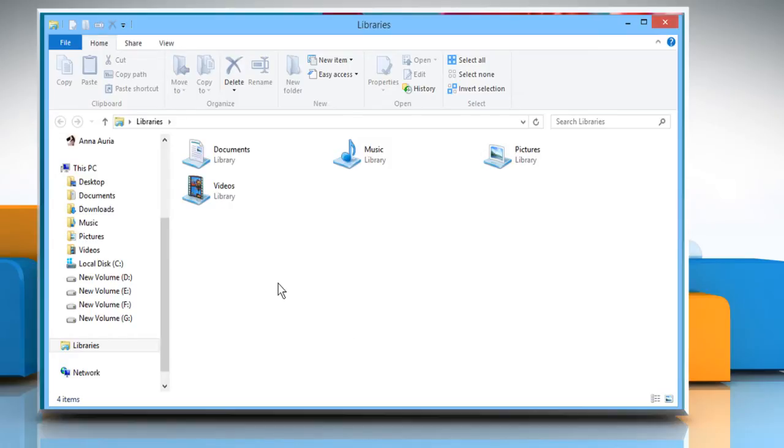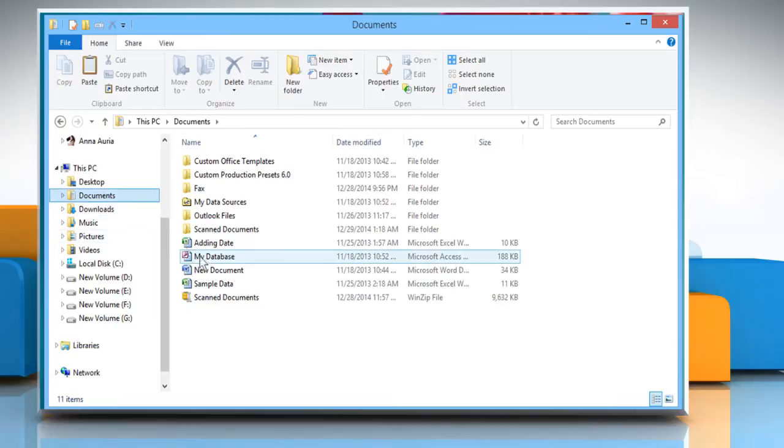Once you've opened File Explorer, open a folder, and then select any of the files you want.